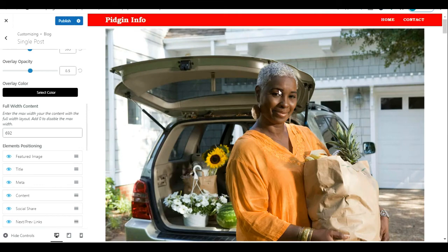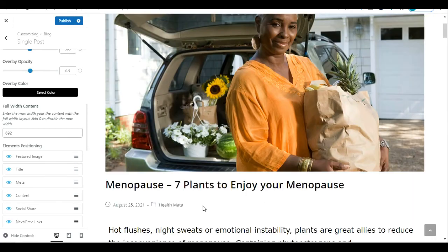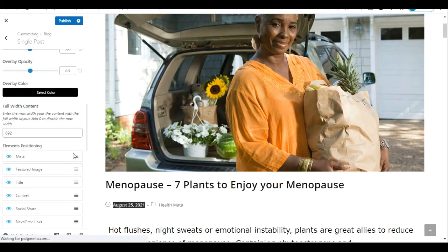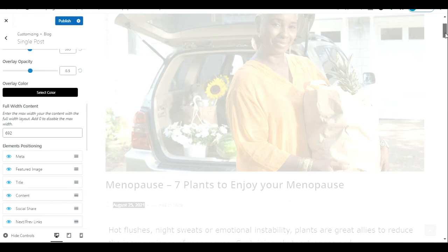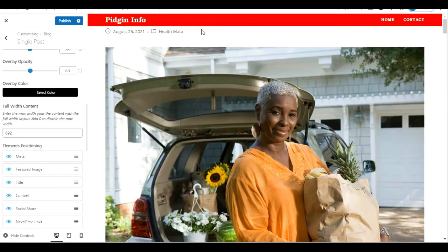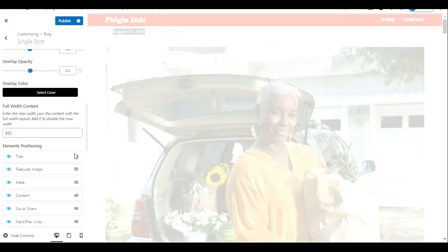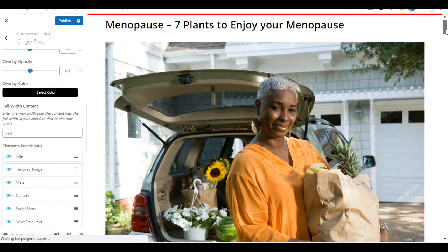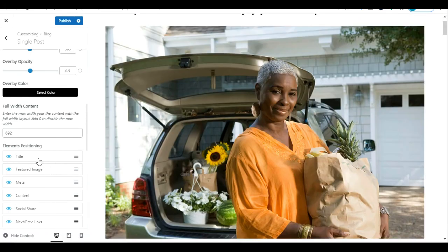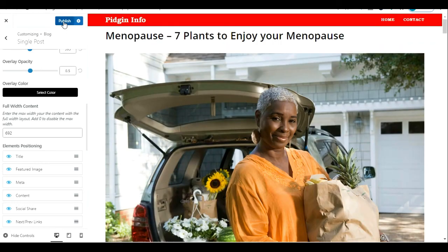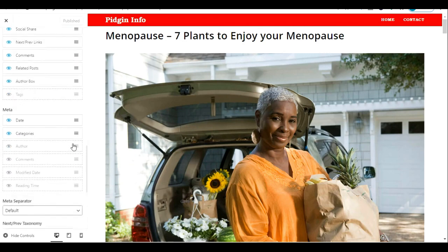To rearrange elements, click and hold the three vertical lines next to an element and drag it up or down to wherever you want it. I want my featured image to come before my post title, so I'll drag Featured Image to the top. After loading, the featured image now appears before the blog title. I can also drag the metadata above everything else — it will move to the top — but I don't like that, so I'll drag it back down and reposition the title before the featured image.